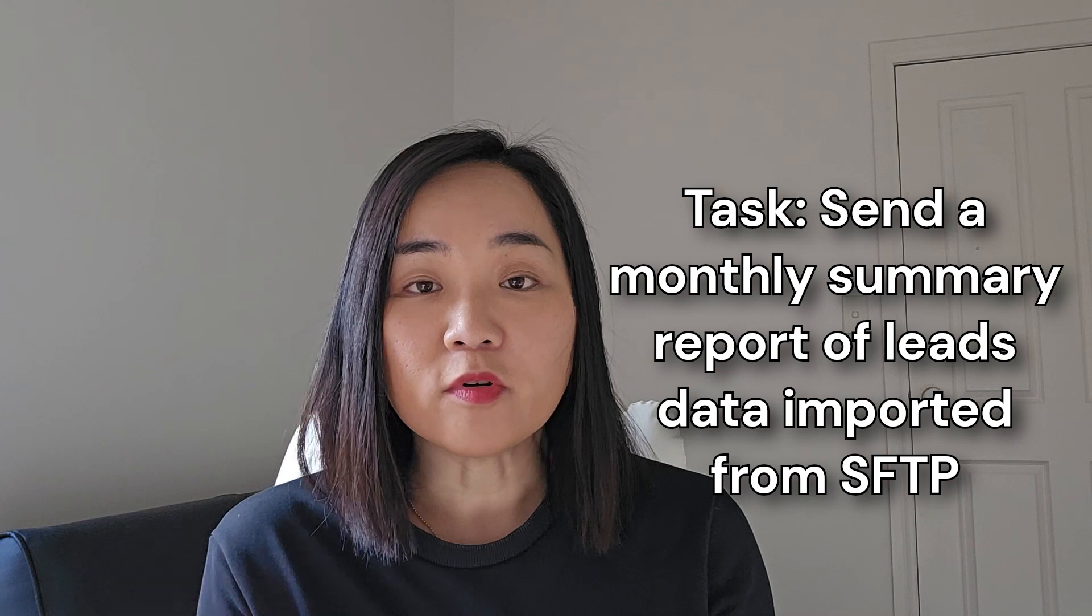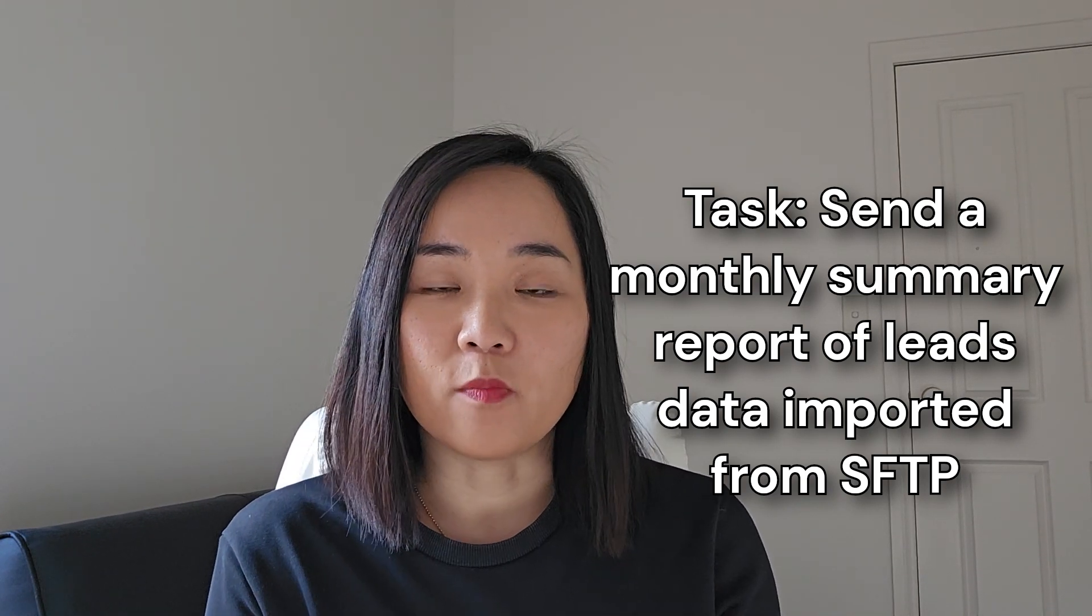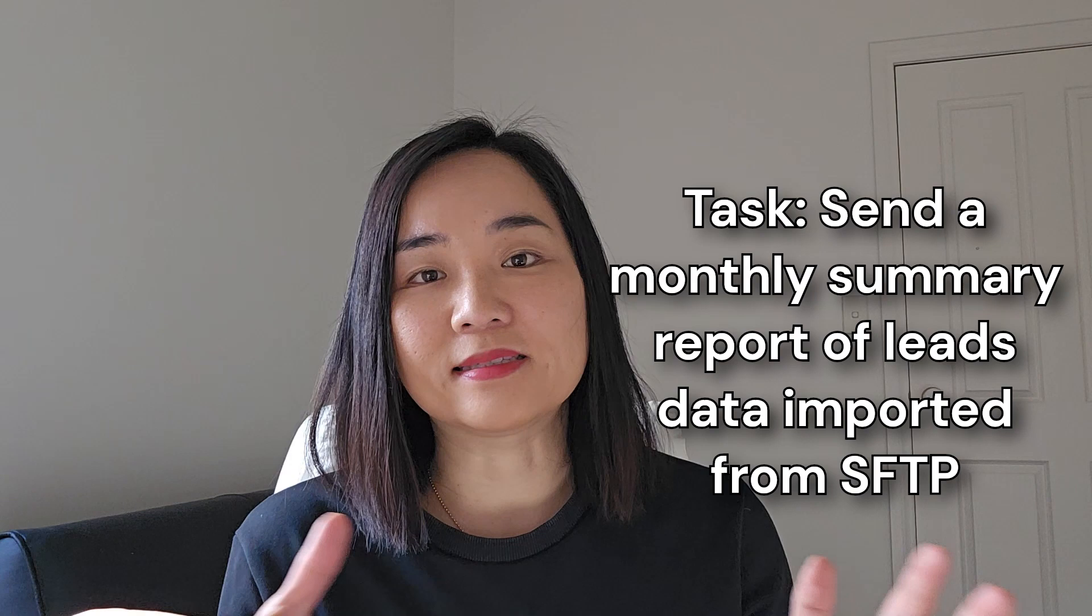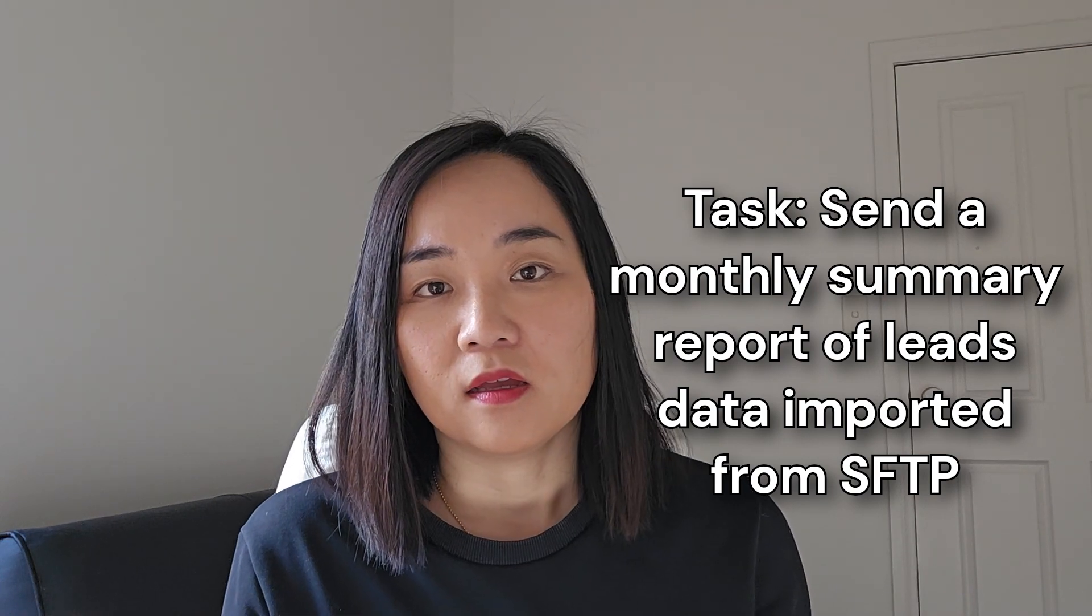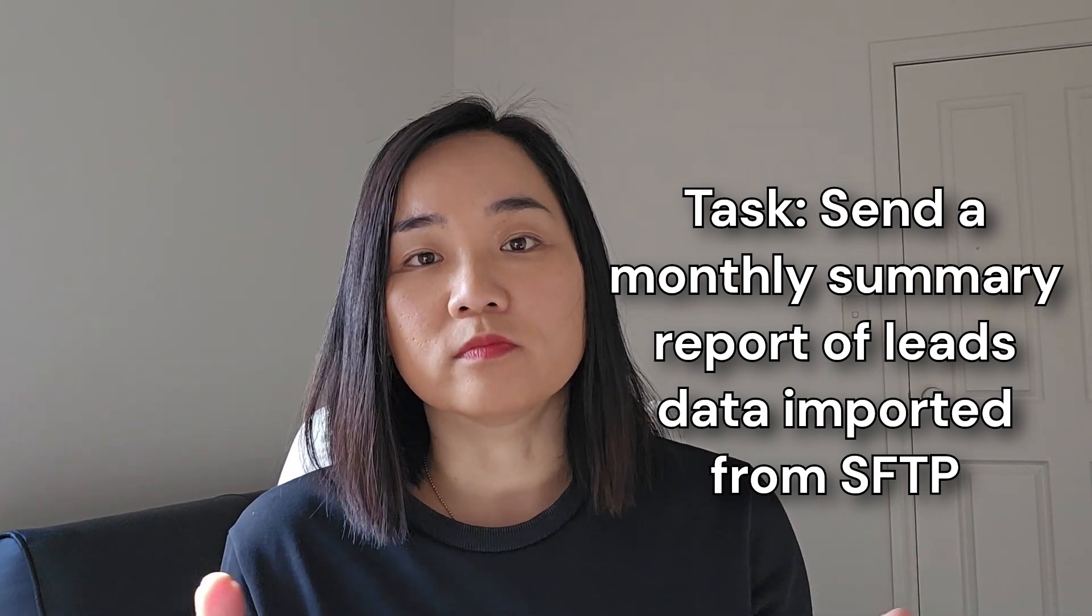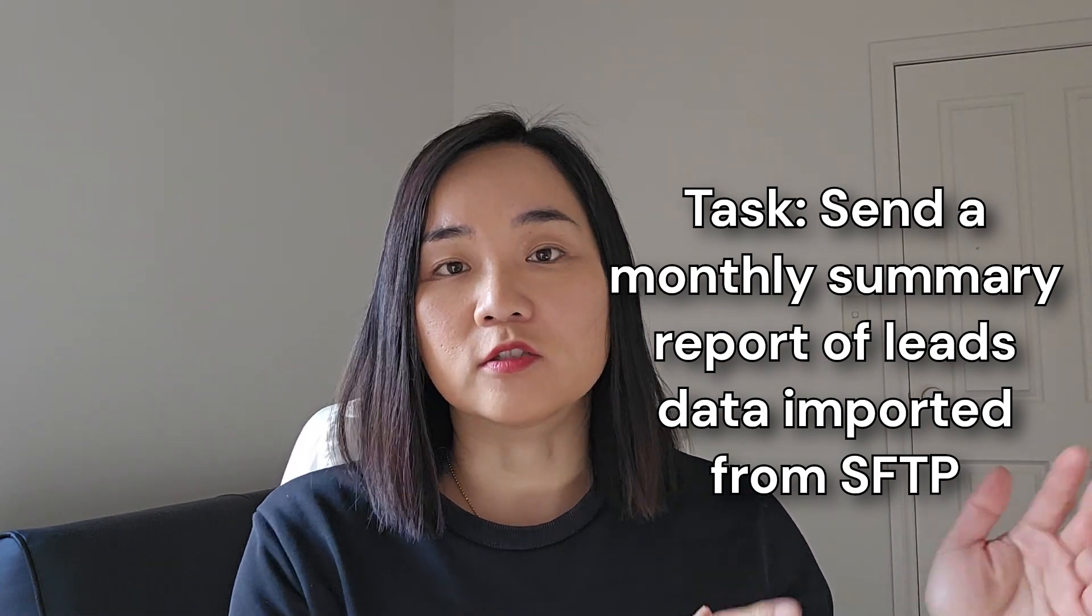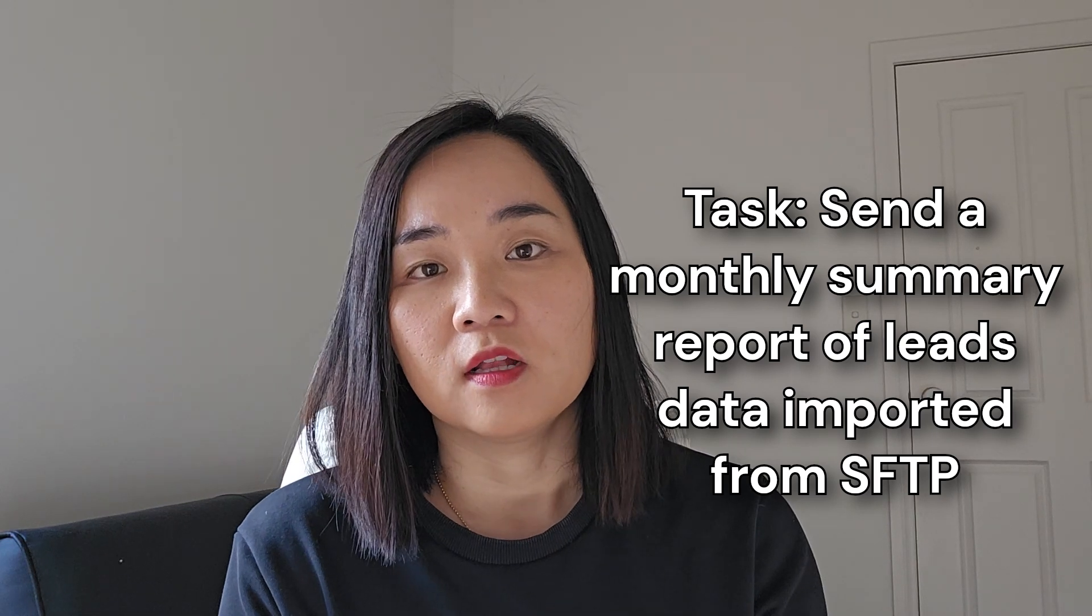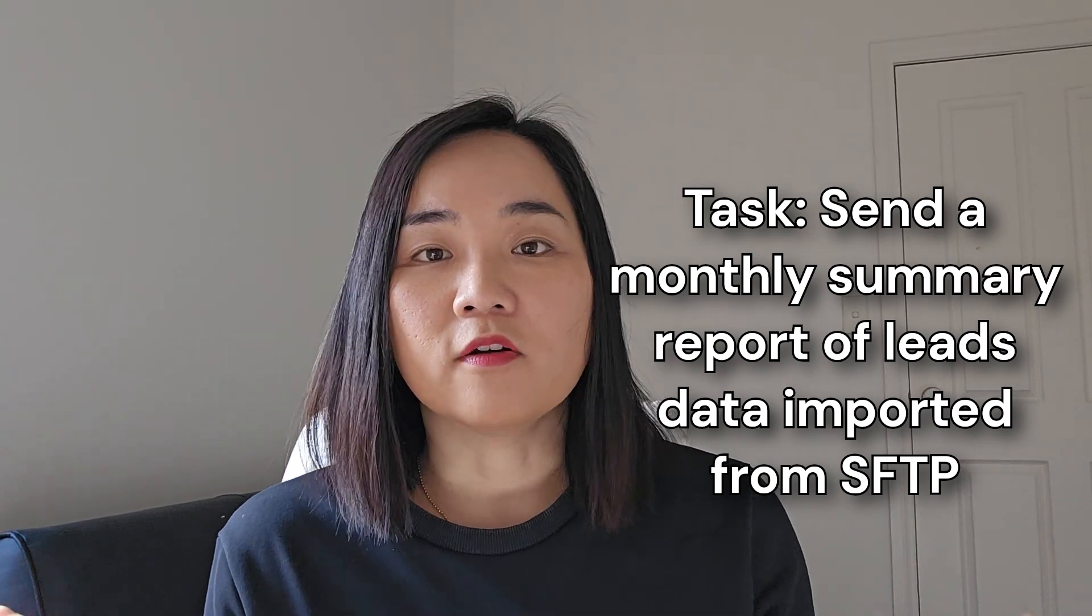Here's the deal. I have a task to send a summary report every month, and this summary report is created from leads data captured from web forms and then exported to SFTP server. Instead of using scripts like Python to write code, I decided to use UiPath no-code solutions to automate this entire process.